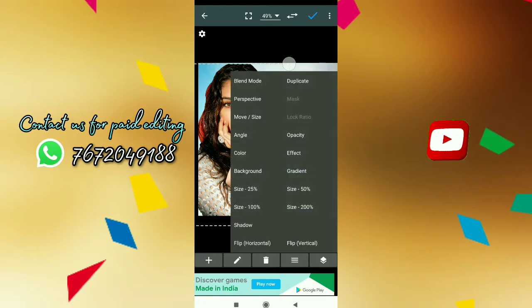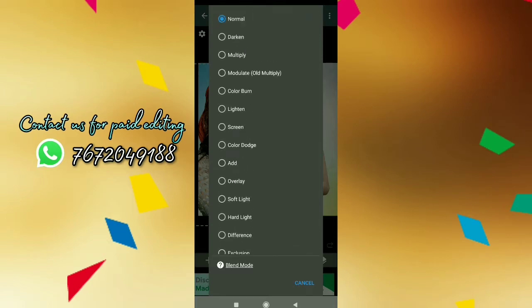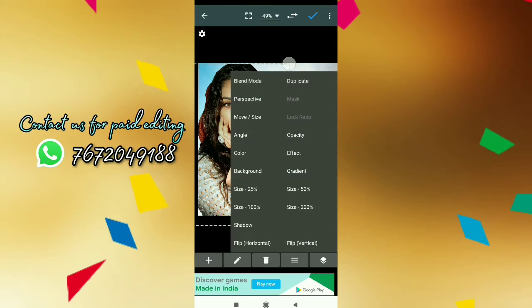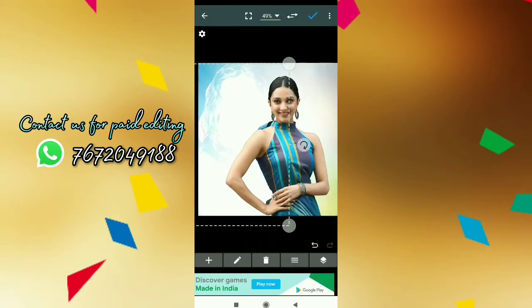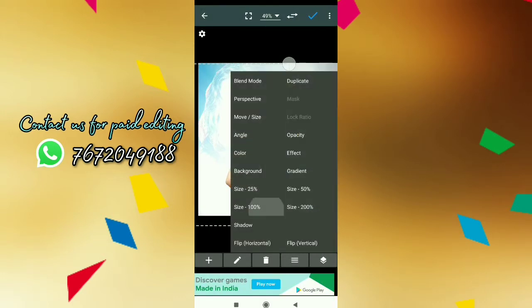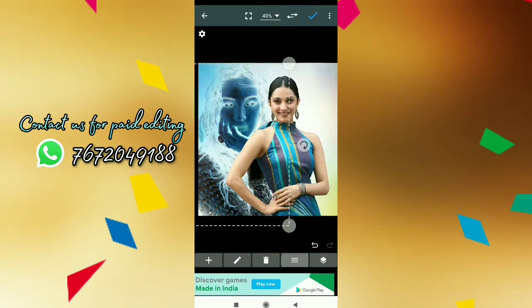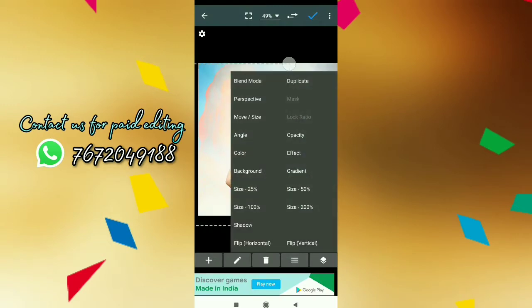There are three options in the middle. There are a lot of options like Multiplay, Saturation, and Luminicity. We are doing the same management, so I will check in the middle of the blend mode.